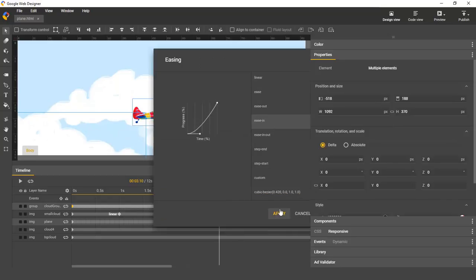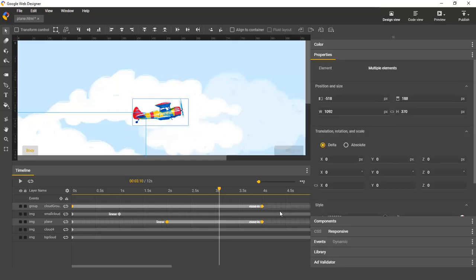Let's set ease in on all of these spans, and you'll see that it's applied to all the spans you had selected.